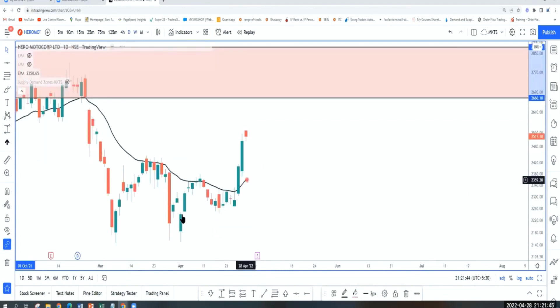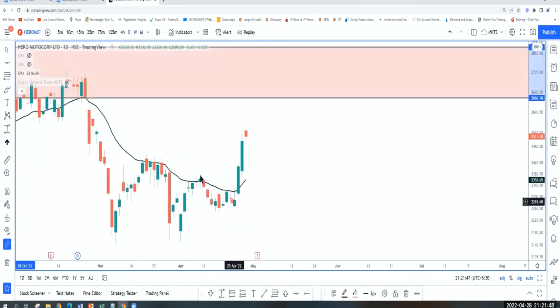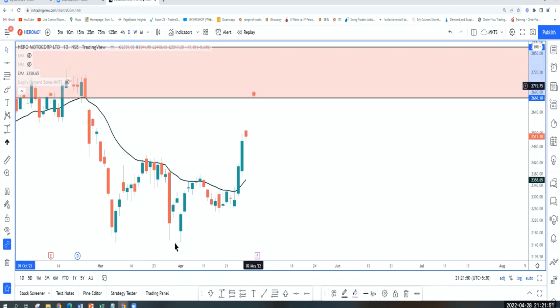Daily, it was in a sideways trend, broke the supply level, gave us a new high. So we have a higher high, higher low in place.